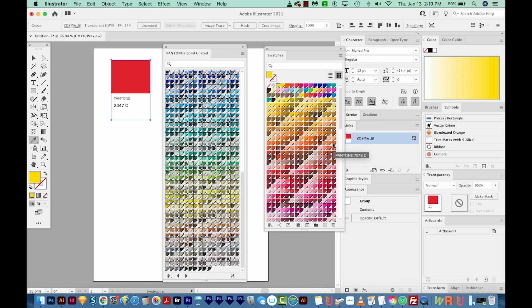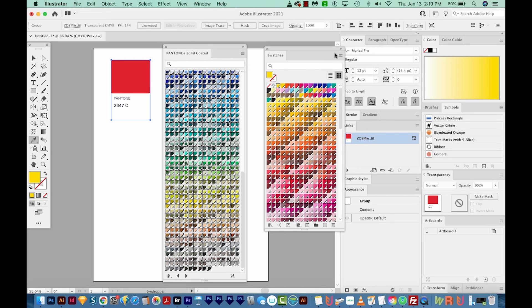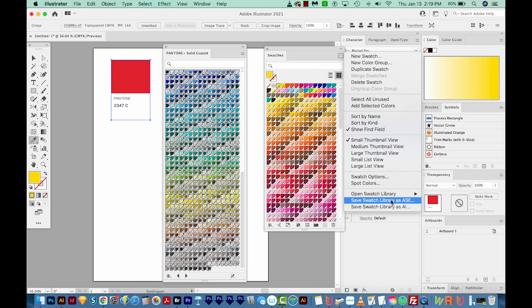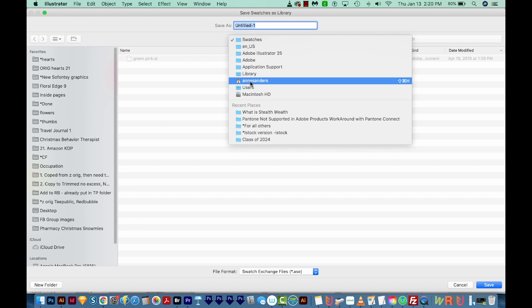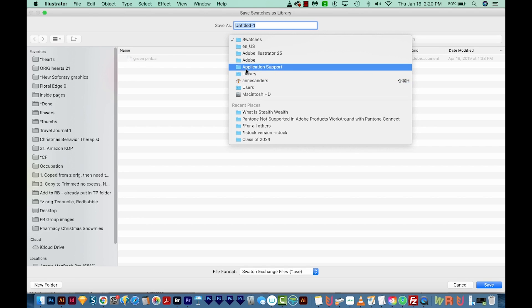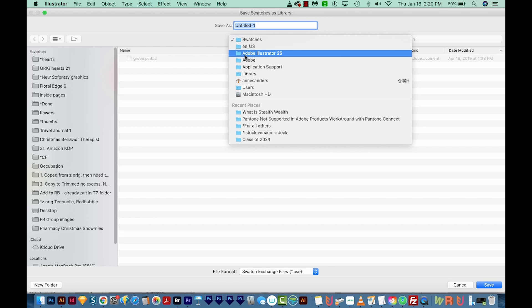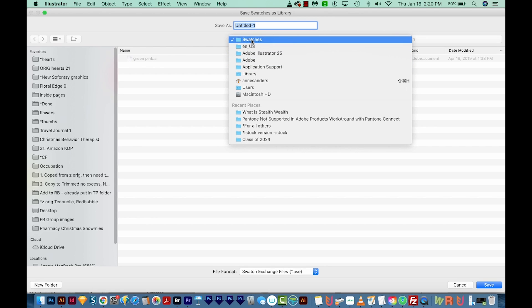And then the next step is to just save this as the same thing. So I'm going to come over here to fly out and choose Save Swatch Library as ASE. And it's going to ask me where I want to put this. It automatically saves it onto my computer. So on a Mac, this is going to be something like your home, and then Library, Application Support, Adobe, Adobe Illustrator 25, ENUS, and then swatches.